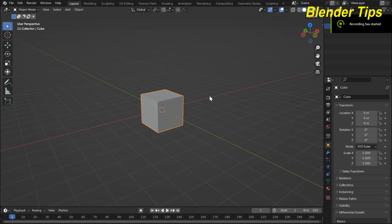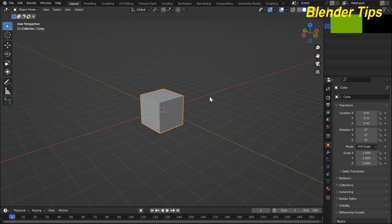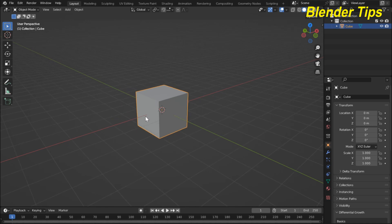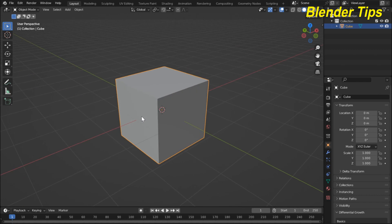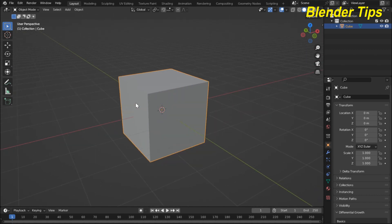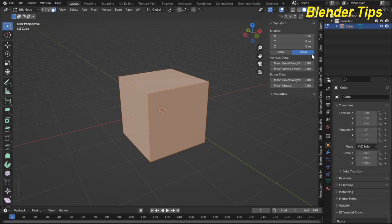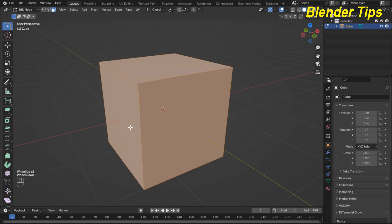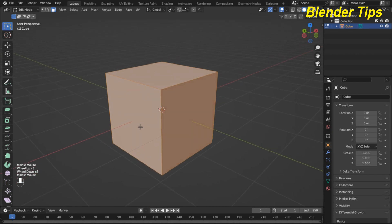Welcome to our channel Blender Tips. In this tutorial you will learn how we can use the extrude tool in Blender during modeling. The extrude tool is a very important tool in modeling. Let's start — I have a cube, and to use the extrude tool we should enter into the edit mode of this cube. I'll turn on the screen cast keys so you can see which keys I'm pressing.